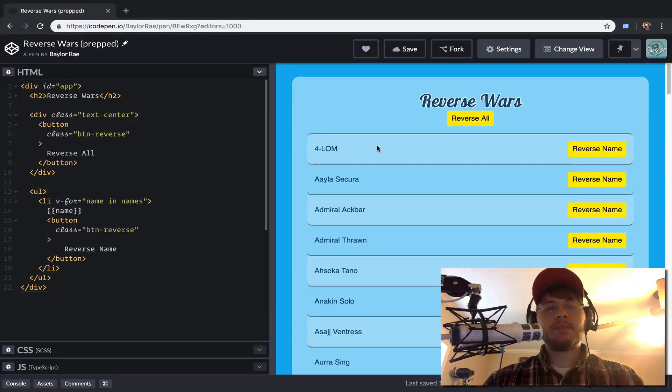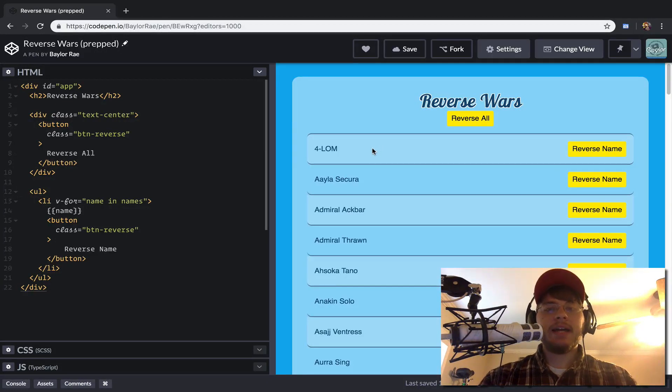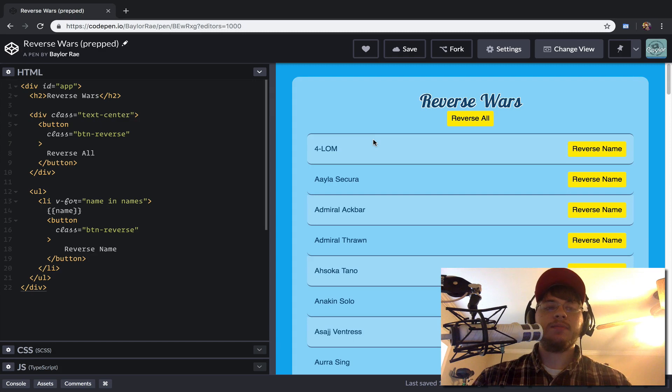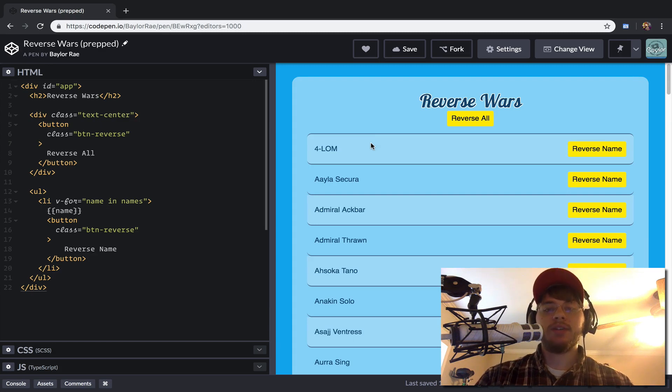Hello everyone, this is Baylor and in this video we're going to take a look at emitting custom events inside of a Vue application.